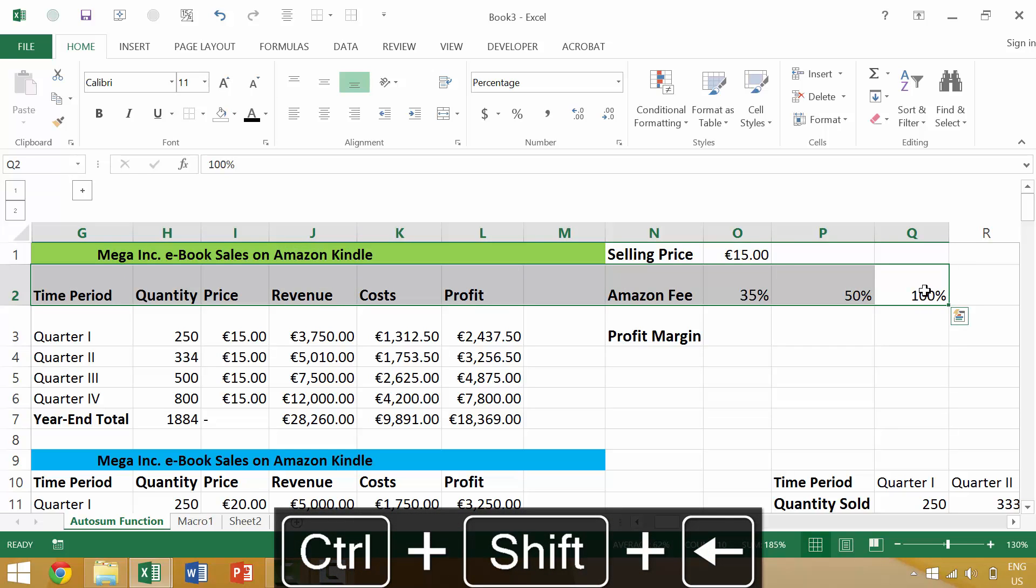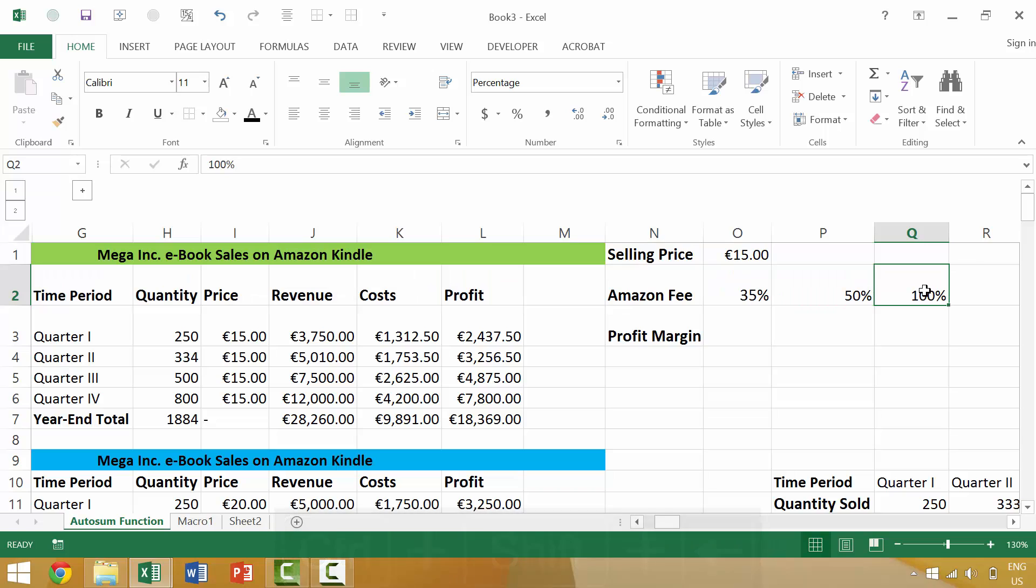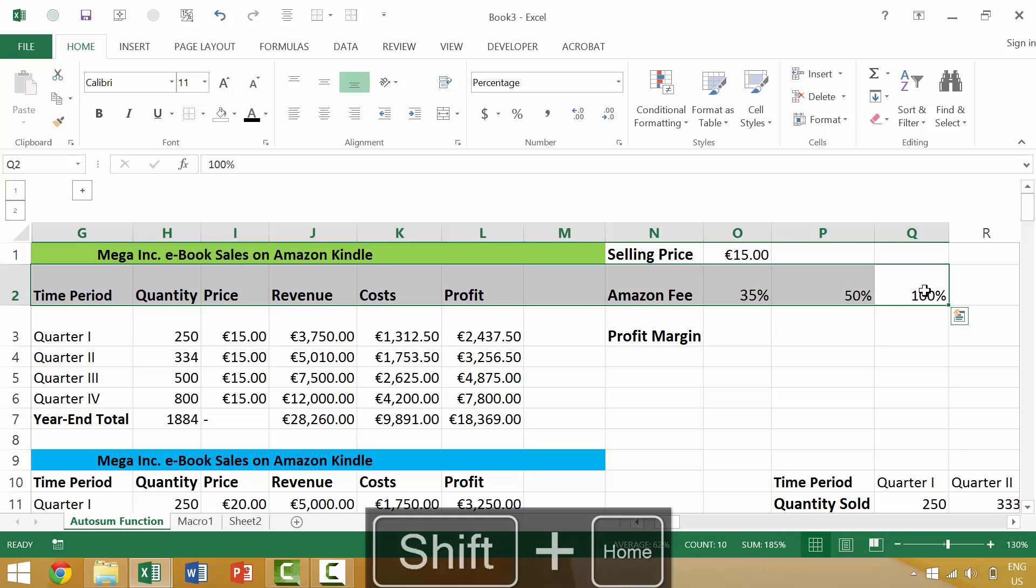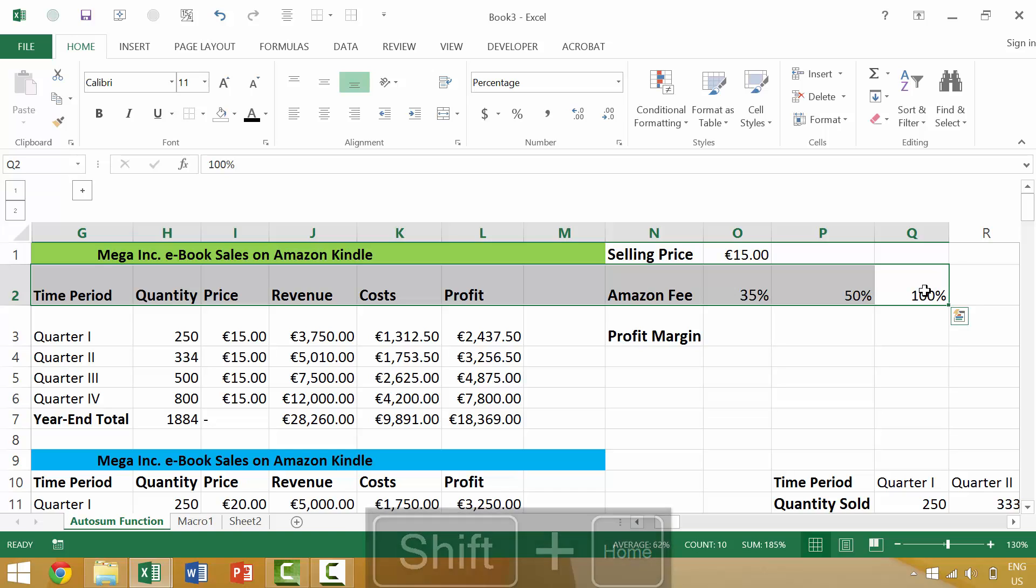If we wanted to be a little more efficient, we can actually just press Shift+Home. Pressing Shift+Home will automatically select everything between our current cell, Q2, and the leftmost column, G2.